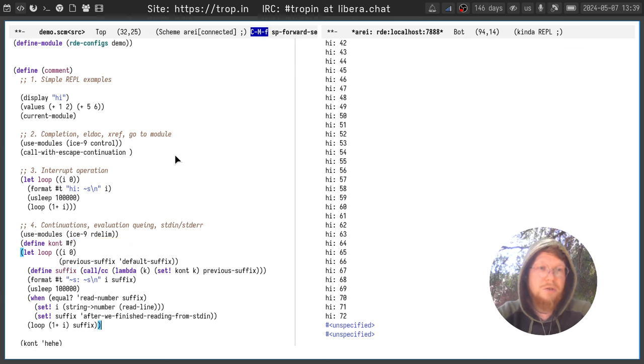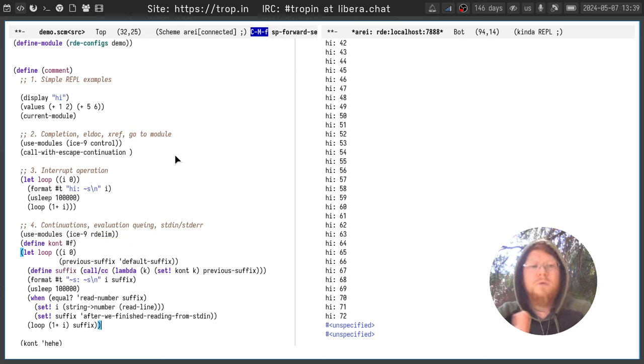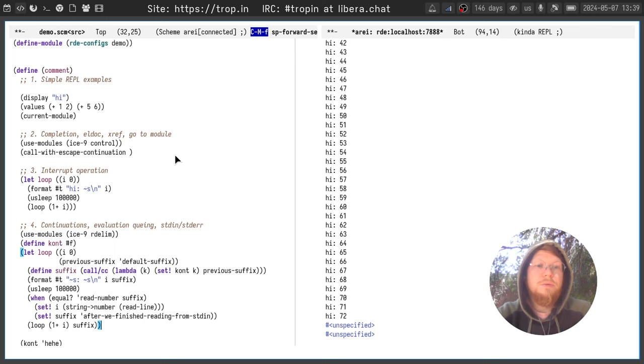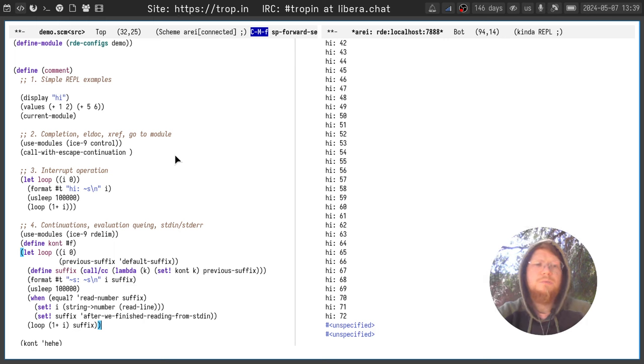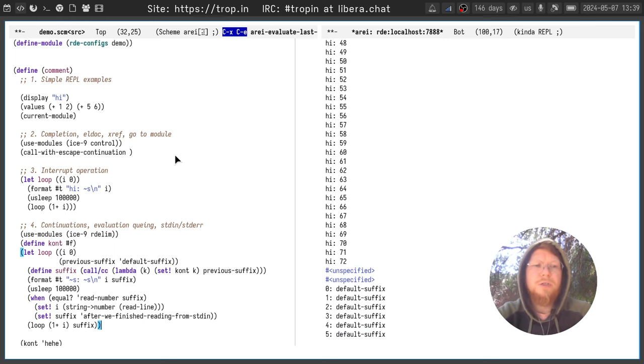If you don't know what continuation is, read information on the internet. It's a very interesting topic and it's a very powerful mechanism but we won't cover it today.